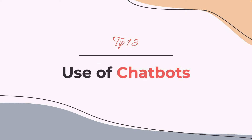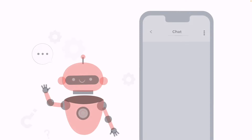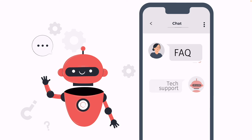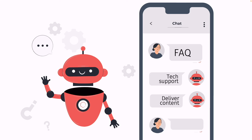Tip number thirteen: use of chatbots. While we're talking about new technologies, why not use AI chatbots during your webinar? A well-designed chatbot can respond to frequently asked questions, provide technical support, and even deliver the content. The way that works is to program the chatbot to provide additional resources or links in response to a certain trigger word or phrase from a participant.